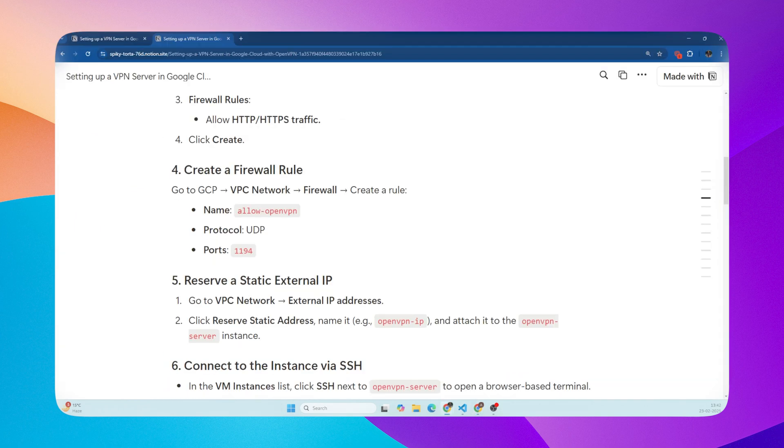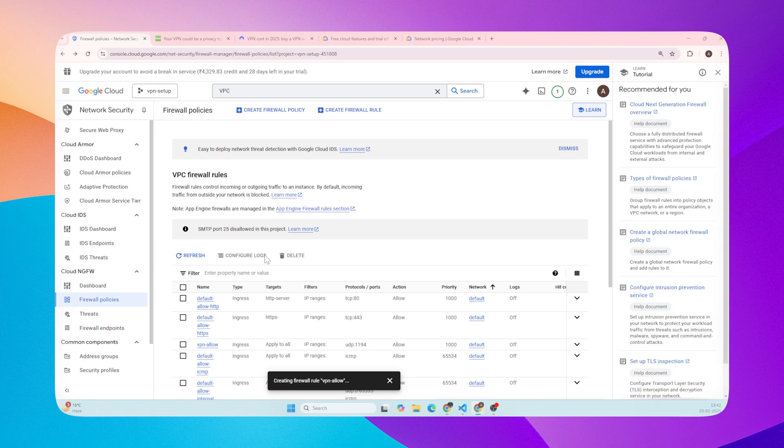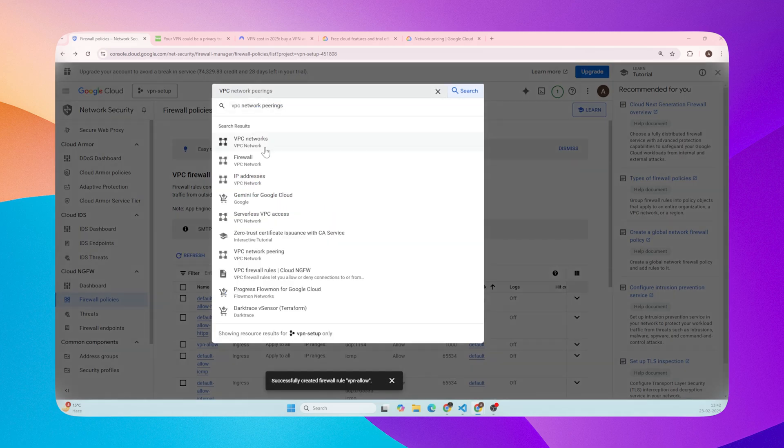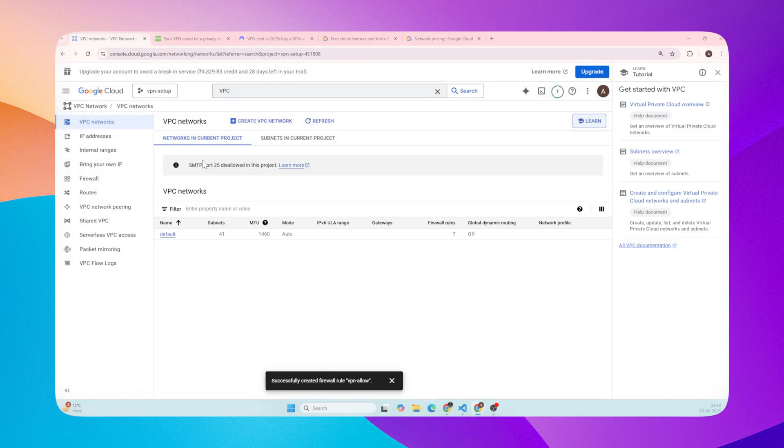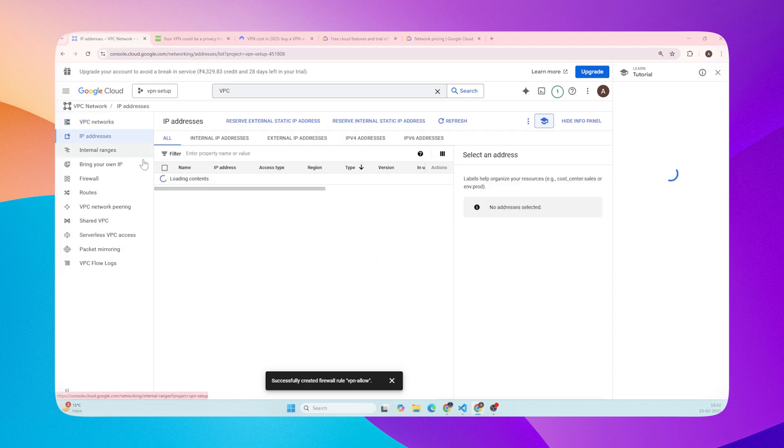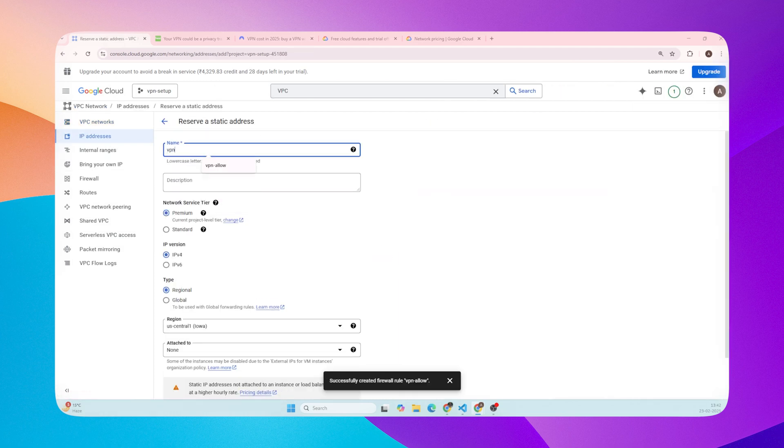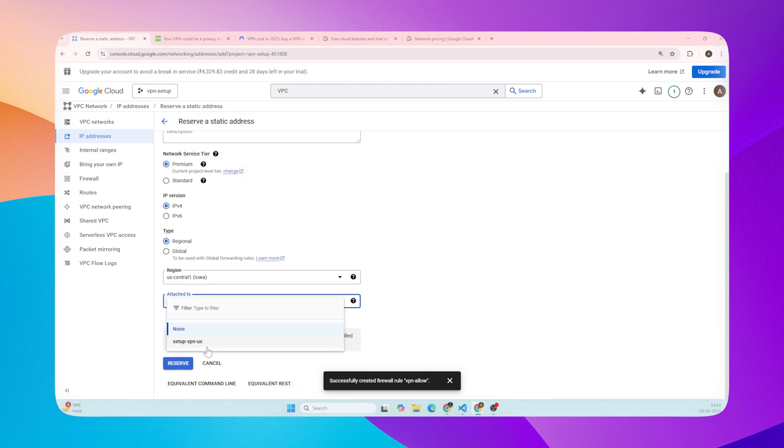Now we need to reserve a static external IP. To make sure our VPN server always has the same IP address, we'll reserve a static IP. Go to VPC Network, then External IP Addresses. Click Reserve Static Address. Give it a name. Attach it to your VM instance.